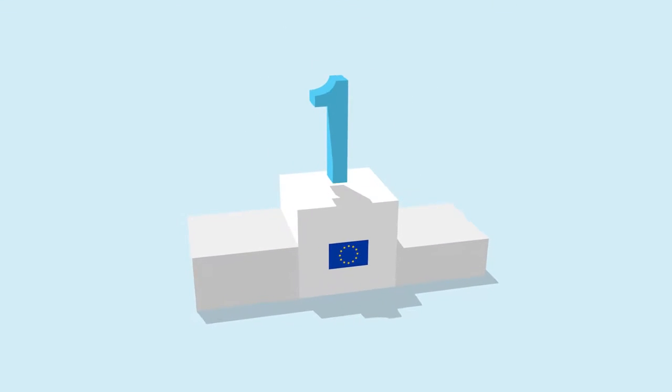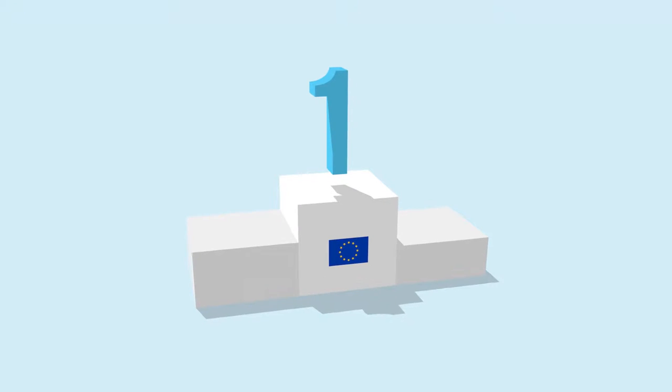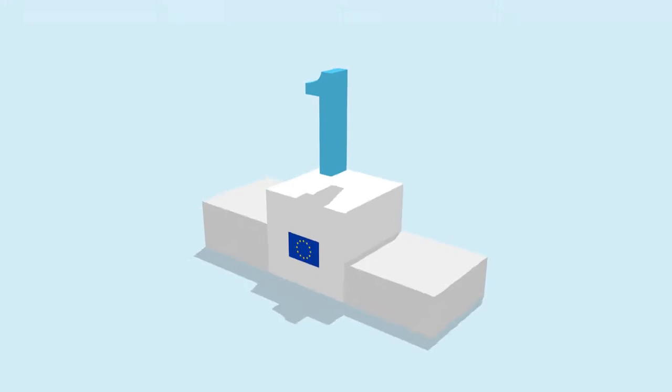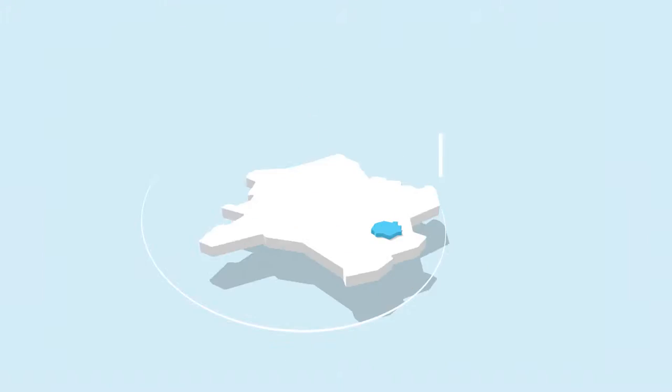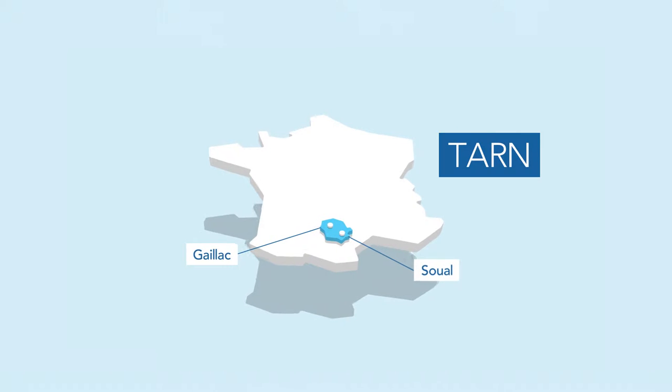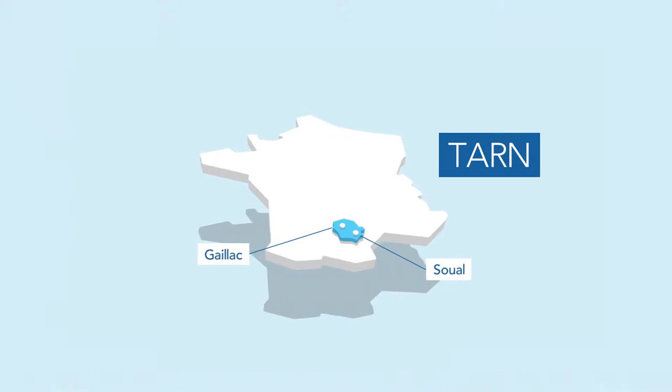By using these waste products, this group from the Tarn has become the European pioneer for using these types of plants as renewable energy sources.